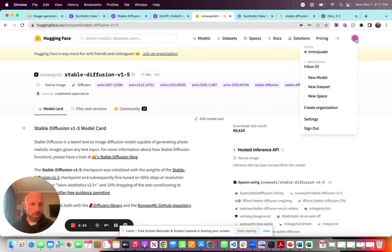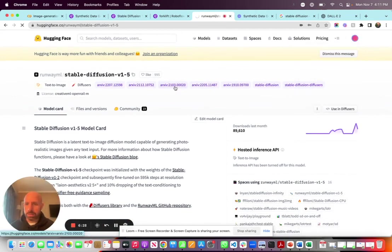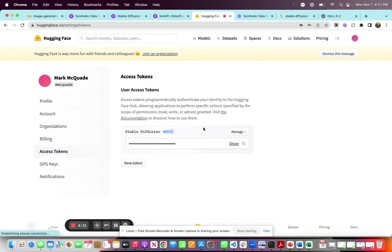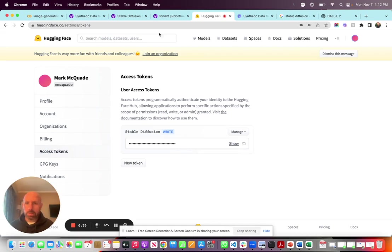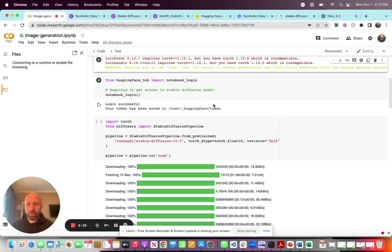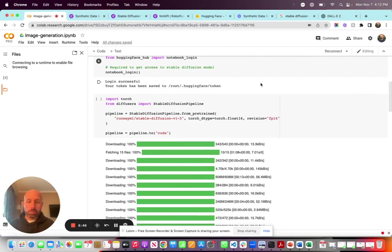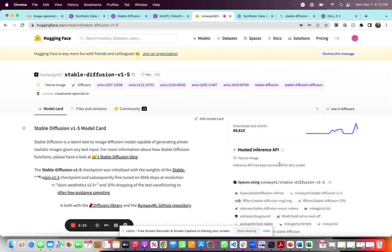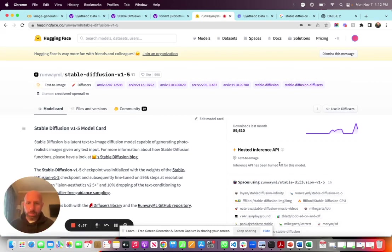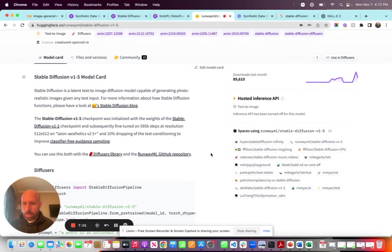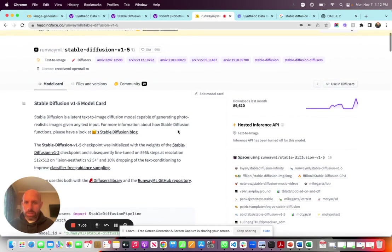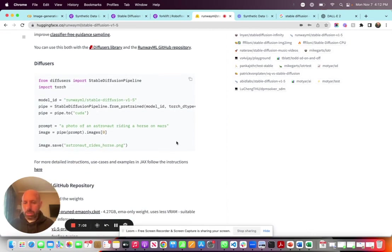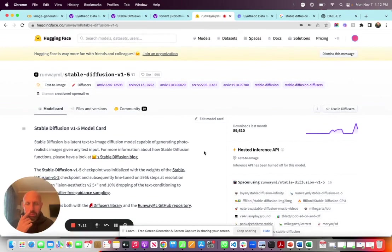After we import our libraries, we do a login to the Hugging Face hub — you have to authenticate. In Hugging Face, go to Settings, then Access Tokens, copy your token, and bring it over here. Once you run this cell, you'll get a Hugging Face pop-up to input your key. It's also worth mentioning that you have to agree to the terms and conditions of the model itself. You have to go to the model in Hugging Face and click 'I agree' — you will not be able to pull the model into your notebook until you accept the terms and conditions.